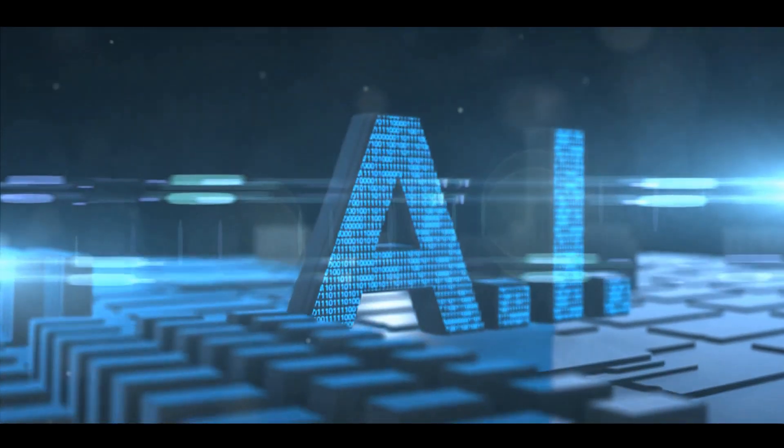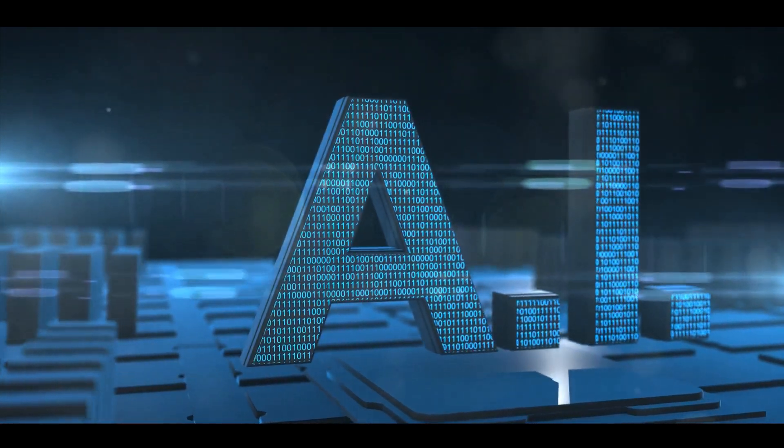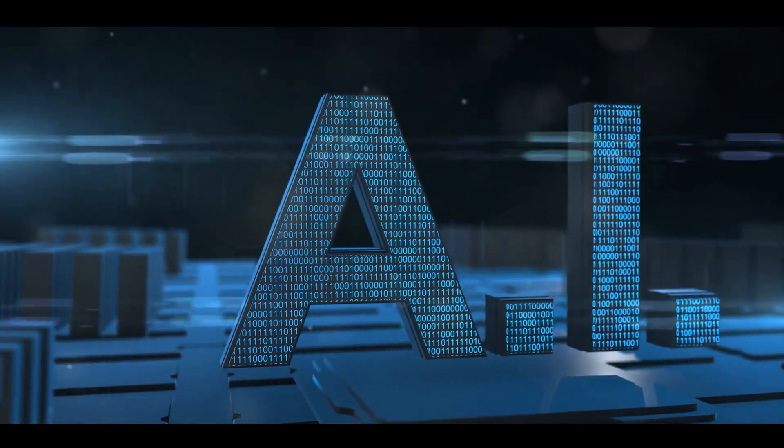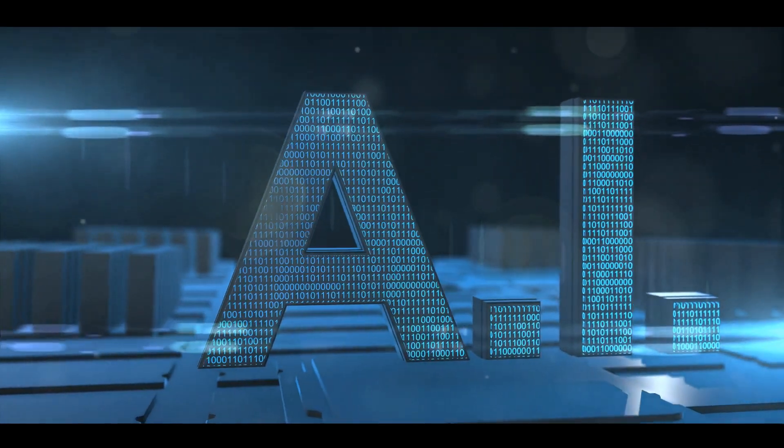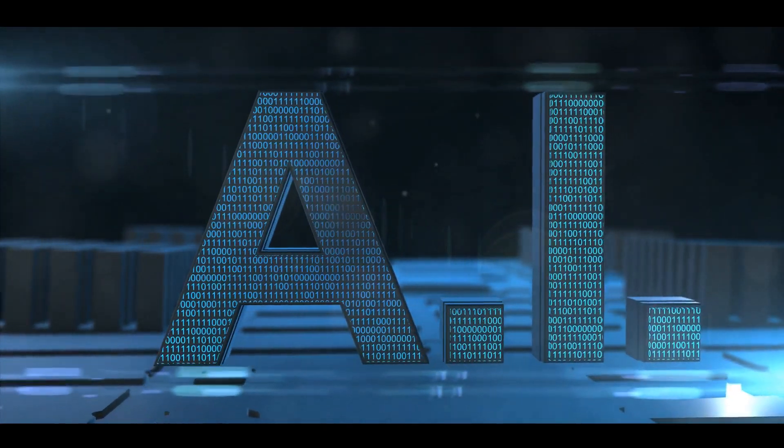This has far-reaching implications for industries like finance, marketing, and even entertainment, where data-driven decisions are key.